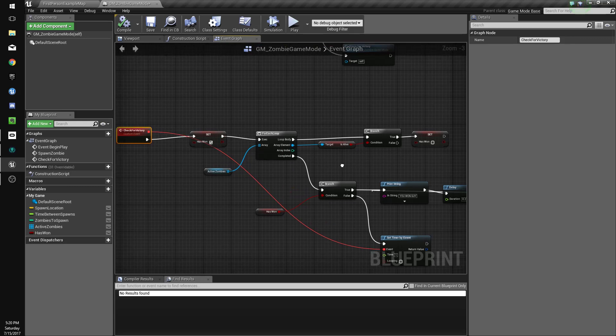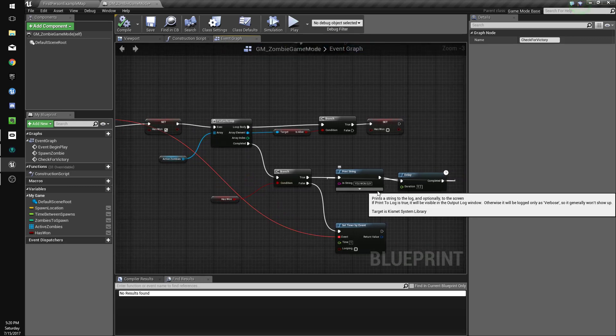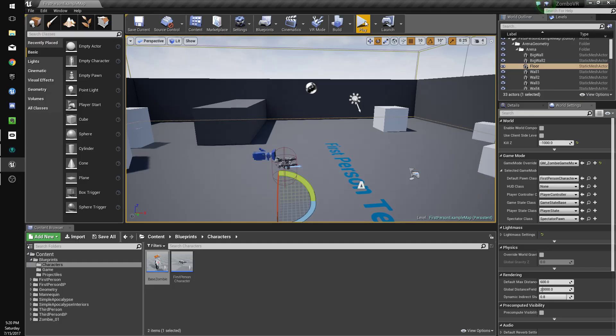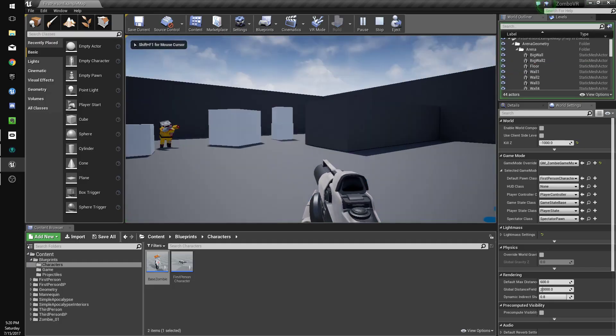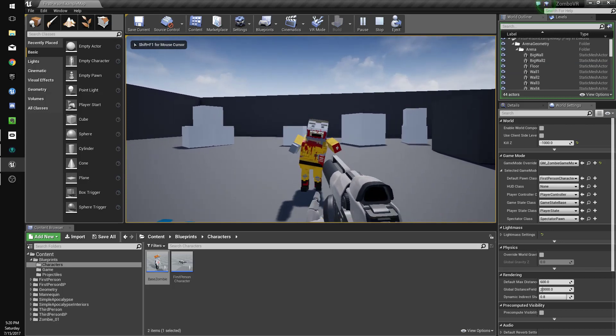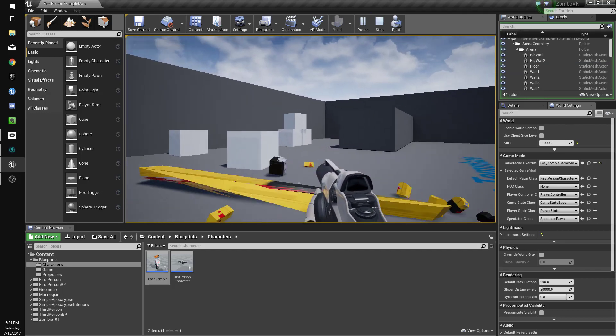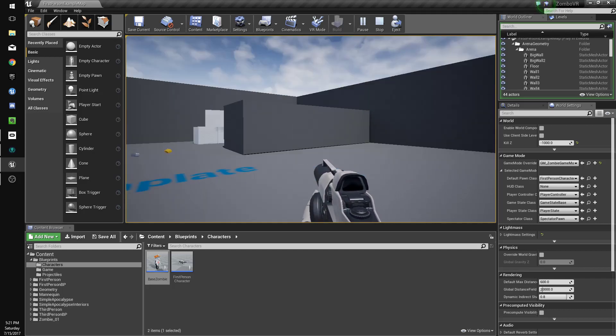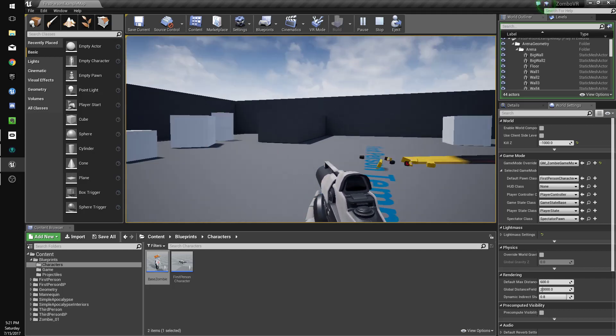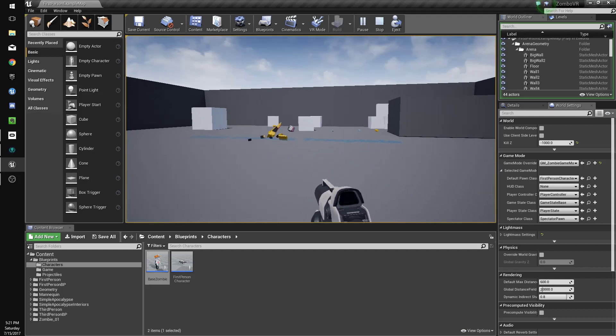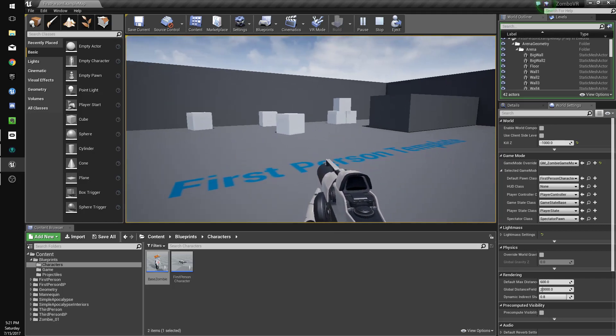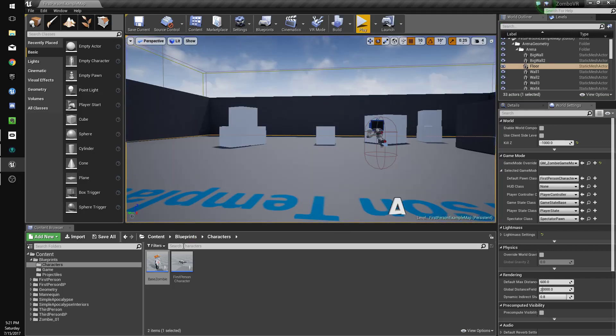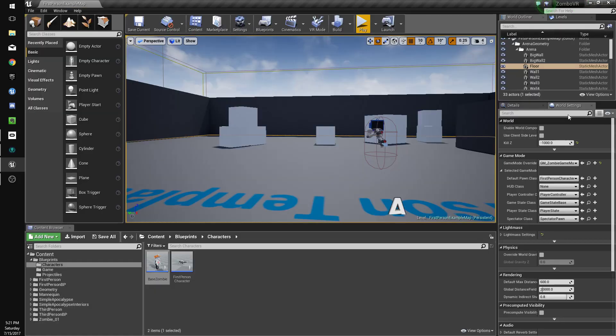And check for victory is going to check if there's any zombies left. If there is, it's going to set has won to false. Otherwise, it'll be true. And if it's true, it's going to keep printing you won. So let's see if we can kill 3 zombies and win the game. There's one. And... Something's not working right. Alright, so let's go back to our game mode.